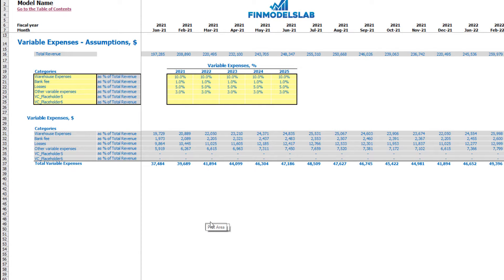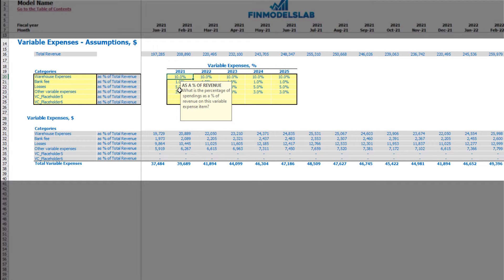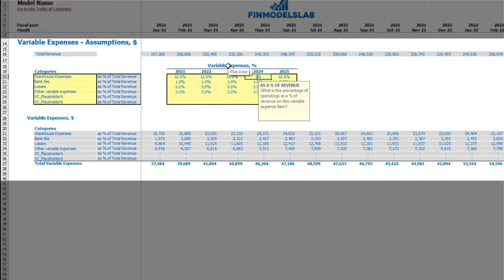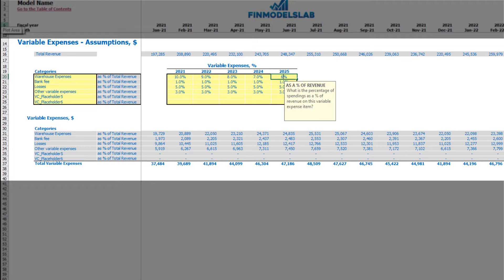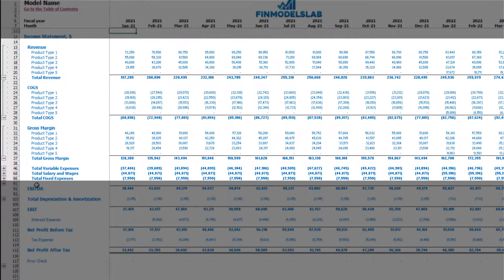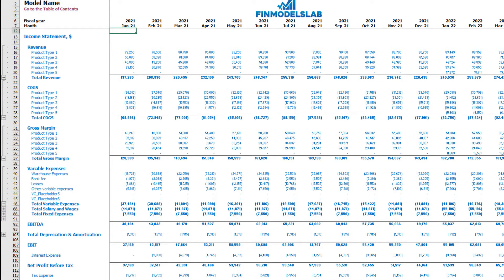On the variable expenses tab you can set up to 6 categories of variable expenses as a percentage of total revenue. On the left side you can name each variable expense line item. On the right side you set the assumptions — for example, 10% means warehouse expenses will be 10% of total revenue in 2021, and this can grow or decrease over time. Below you see the calculated variable expenses, and in the income statement you see the line items and monthly values.